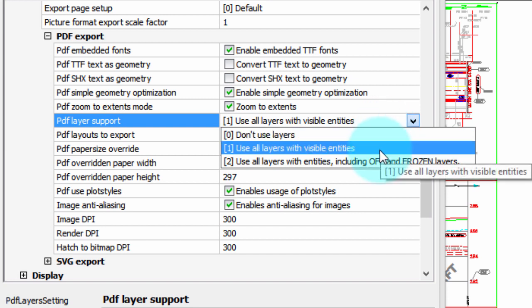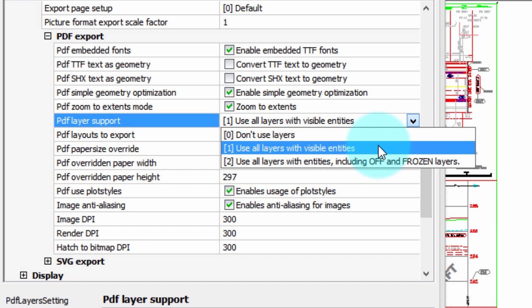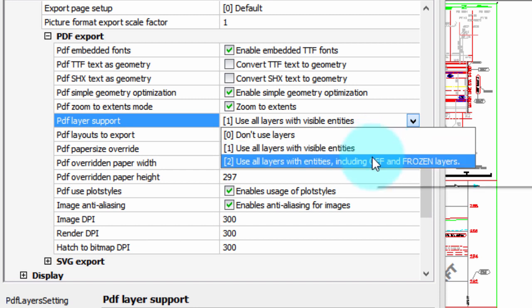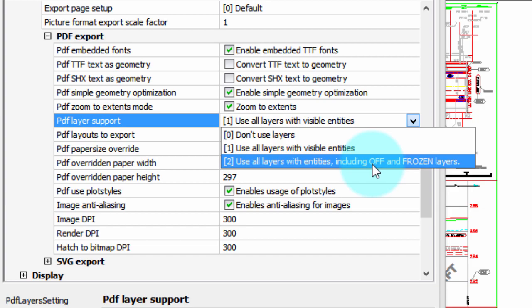The second option: Export layers that are currently turned on. So that's a good way of controlling what you see in the PDF file by freezing layers you don't want exported. And then finally, the third option is to export all layers including those that are off or frozen.